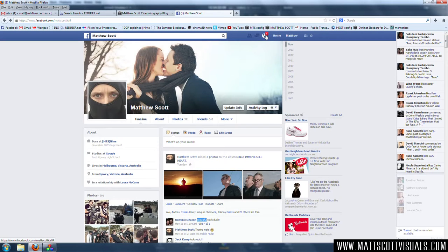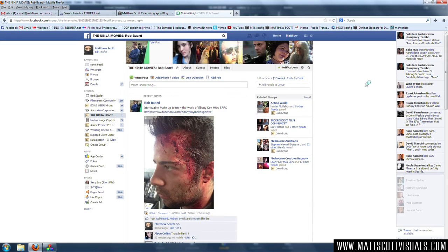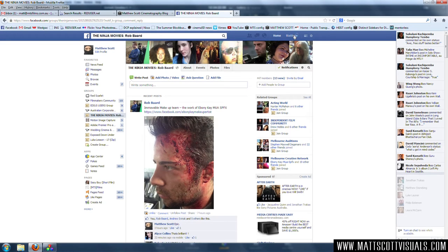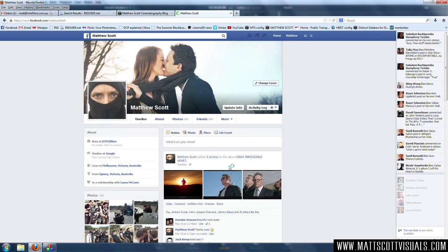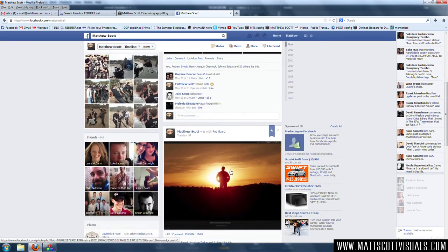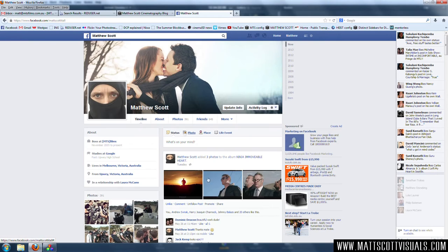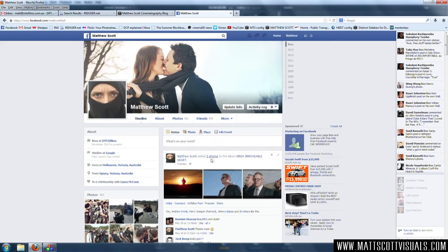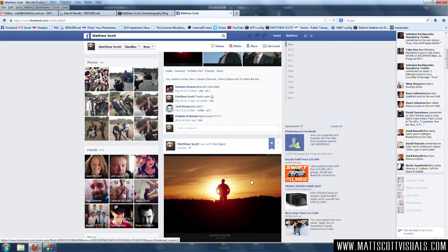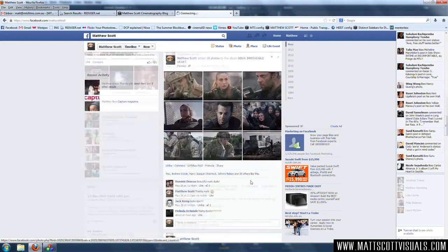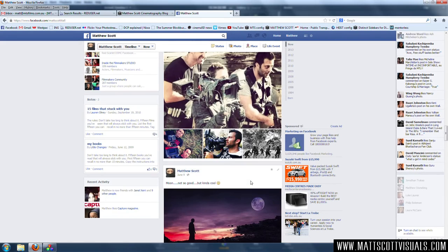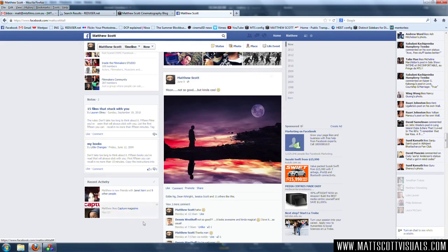Hey guys, welcome back to another very exciting Facebook tutorial. I'm going to be showing you how to make more friends and how to fool everyone into thinking that you have a better life than you do. That's not entirely true, but we should be friends. We can like each other's photos and share our experiences. It's going to be amazing.